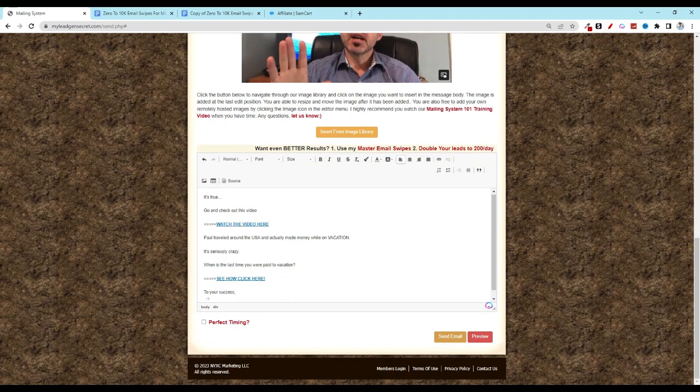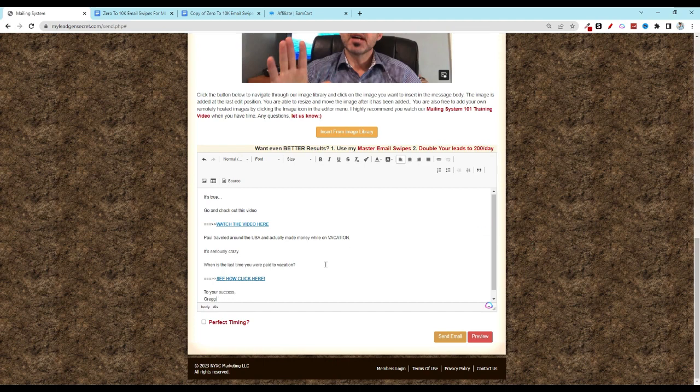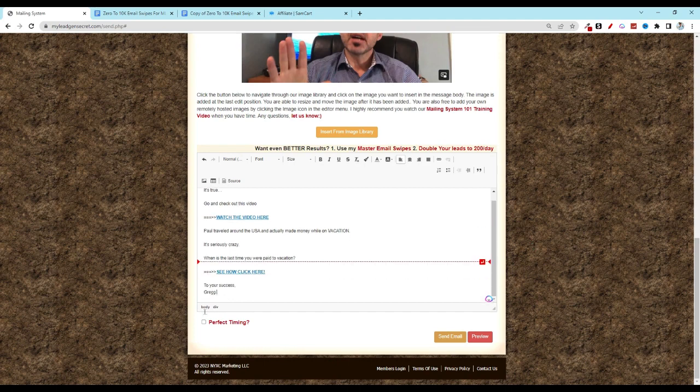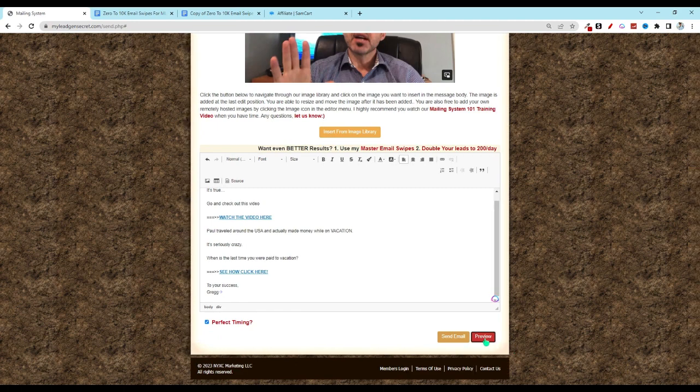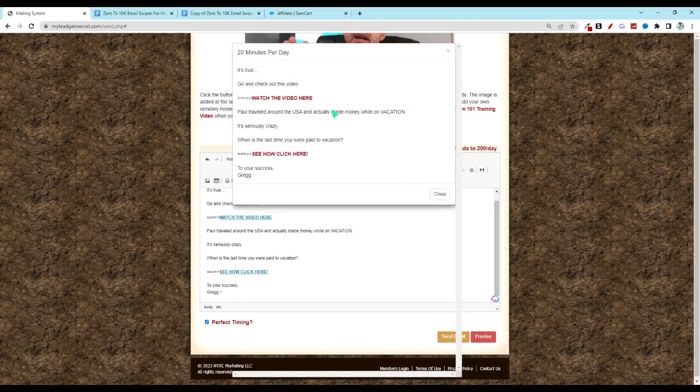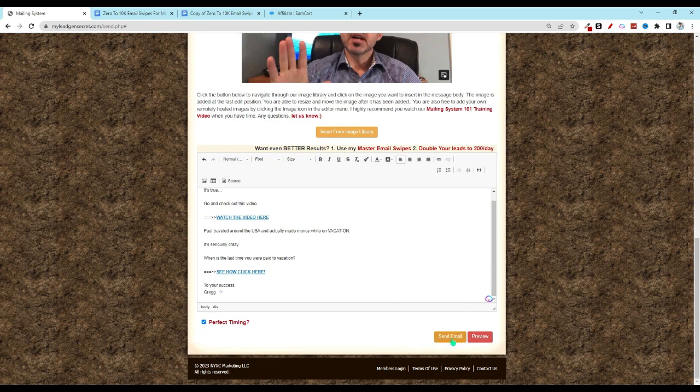And then down here at the end, be sure to add your name. And then you'll want to click the box that says perfect timing. Do a quick preview. Make sure that looks nice and neat. And then you'll click on send email.